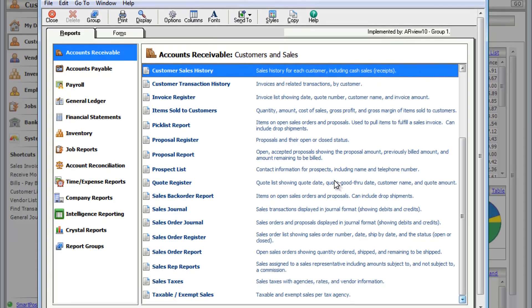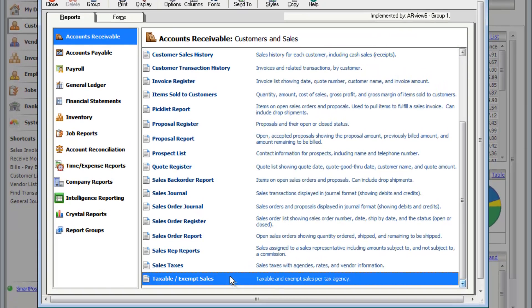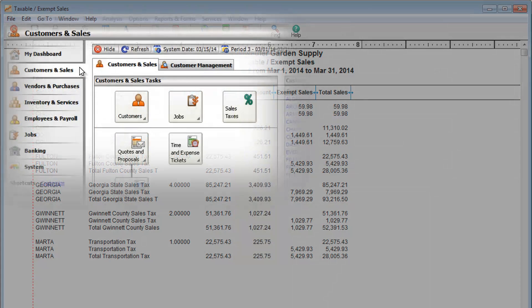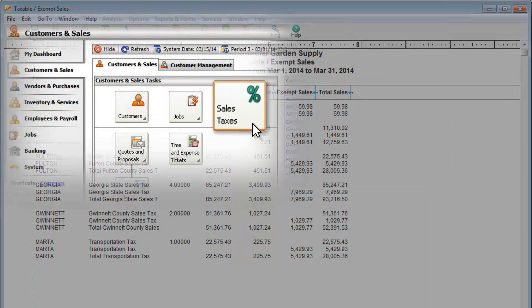If you collect sales taxes, you'll want to go to the Taxable Exempt Sales report. It will show the tax amounts you owe to each sales tax agency. Before you can view your sales tax information, you'll need to set up sales taxes here.